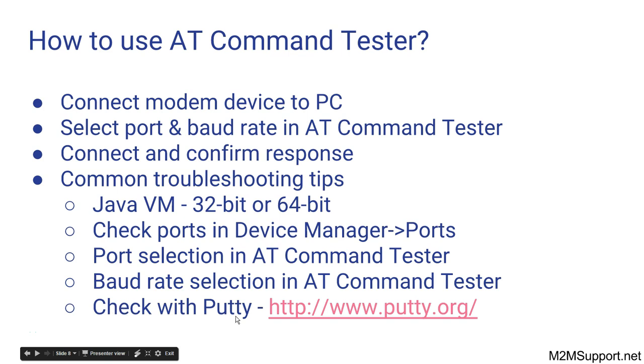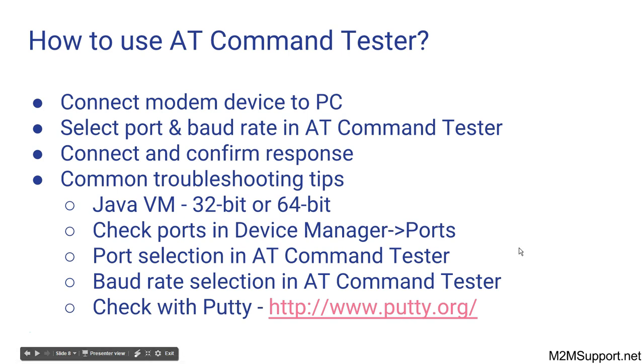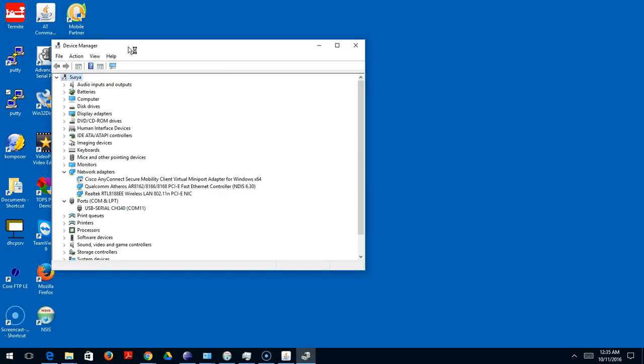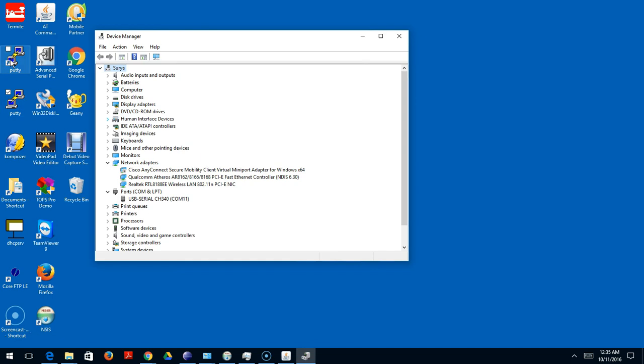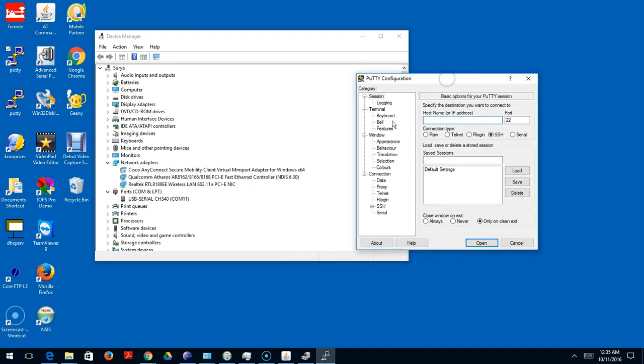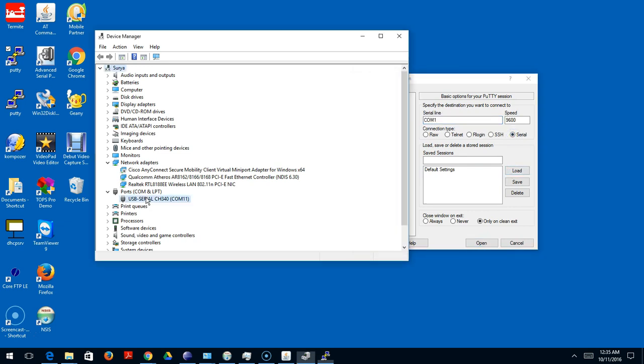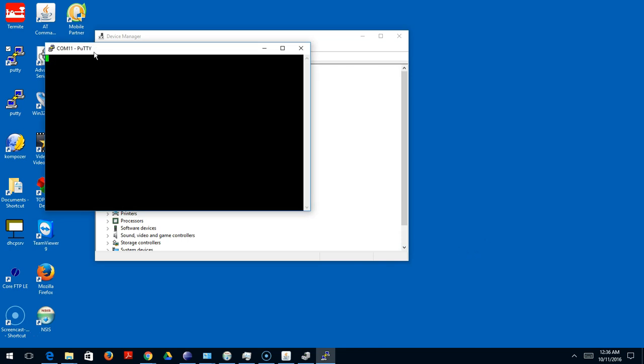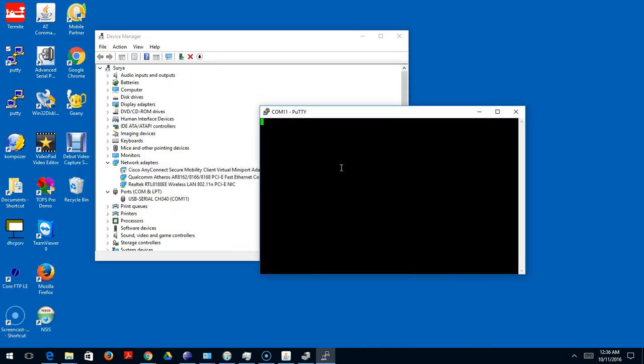Finally, another troubleshooting method is using another tool called Putty. You can download the tool from the link here. This is the case where you just want to verify the serial communication with the modem is good. I have installed the tool here. You want to select the serial communication. In the Control Panel I know the modem is connected to serial port 11, so I want to select that port. I also know that the modem baud rate is set to 19200.